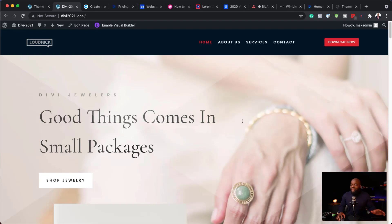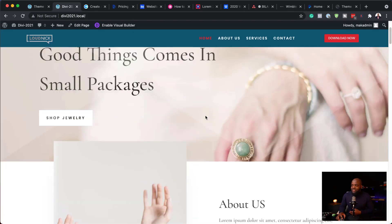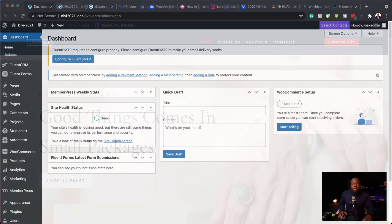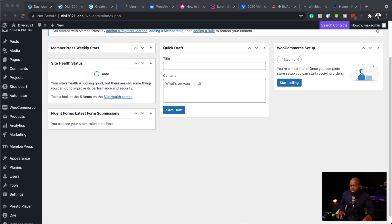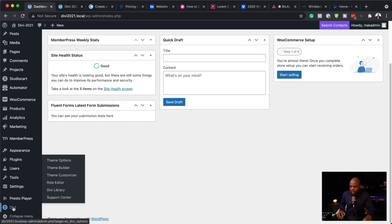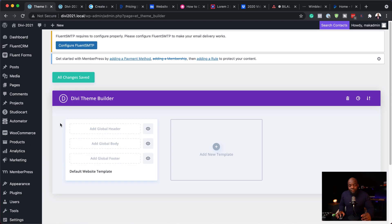All right guys, let's get started. Let me show you how to create this header for your websites. The first thing we're going to do is head over to our main dashboard, scroll all the way down, and click on Divi theme builder. Right now we do not have a header on our website.